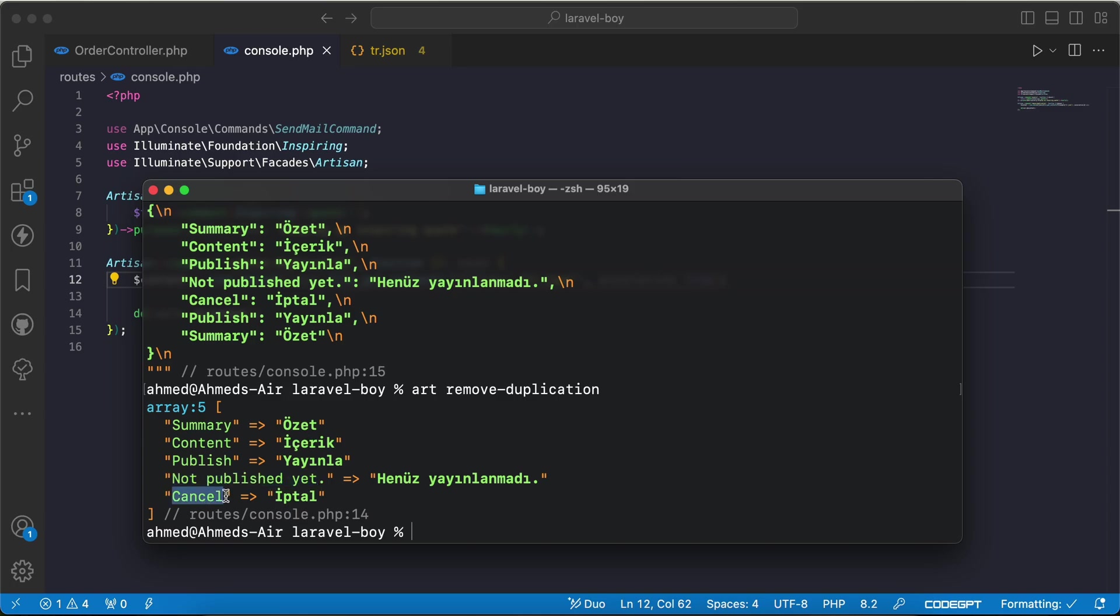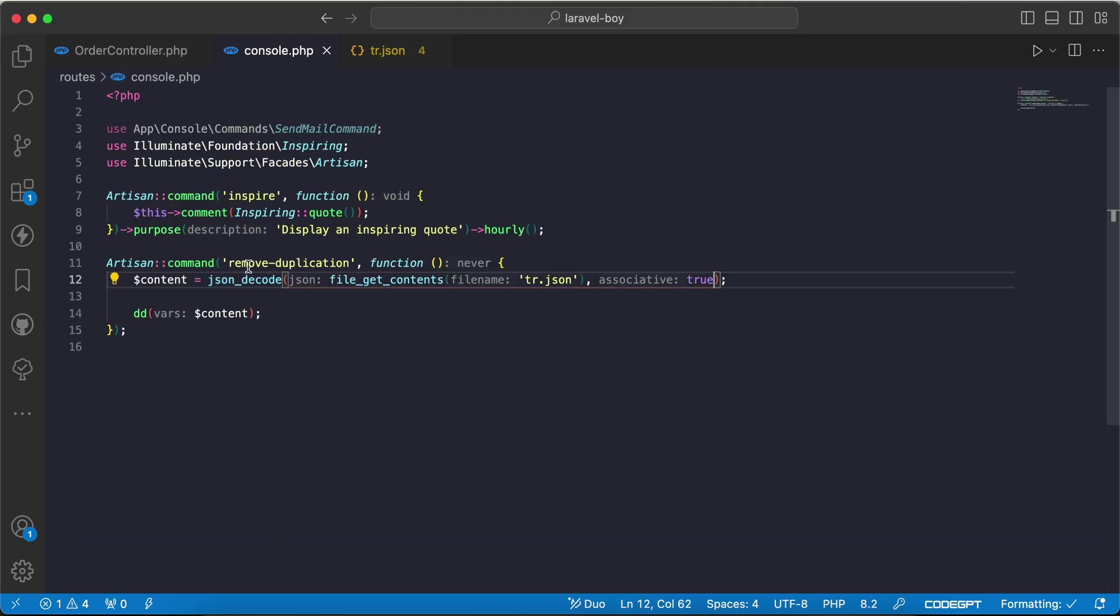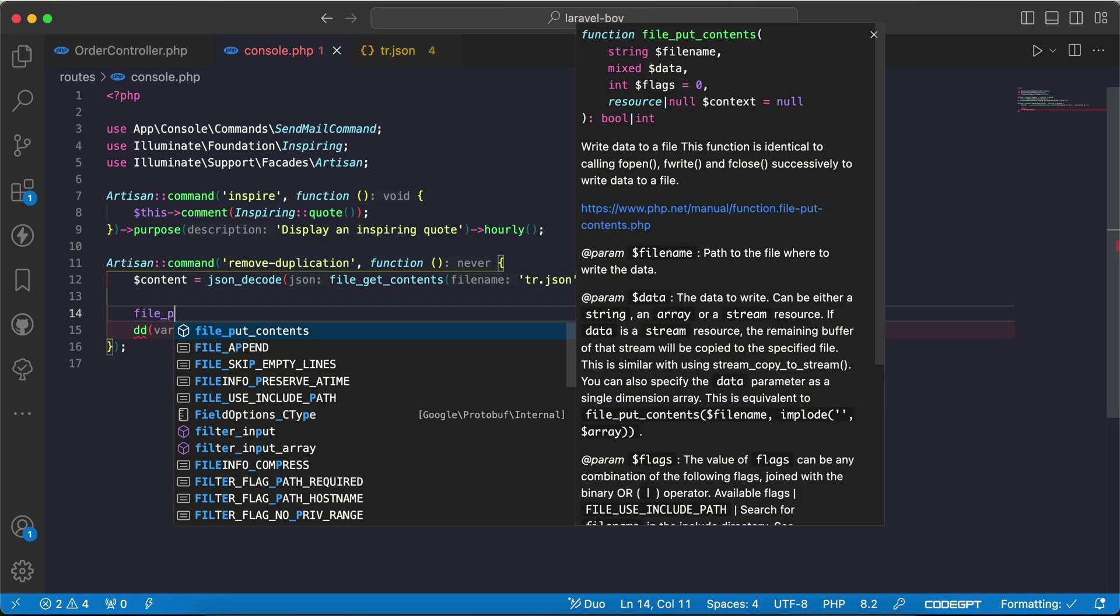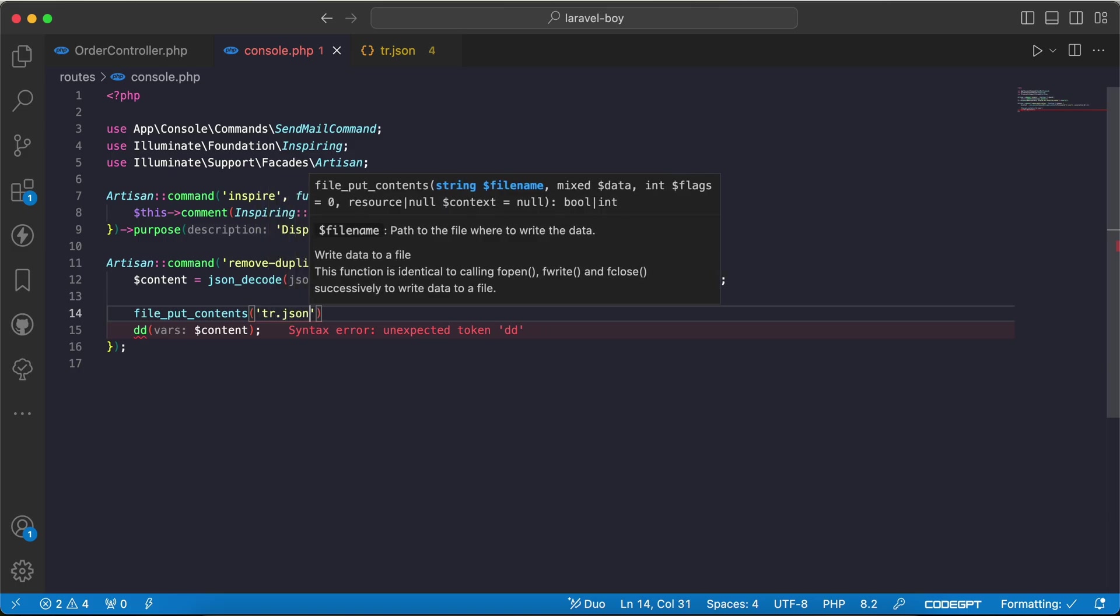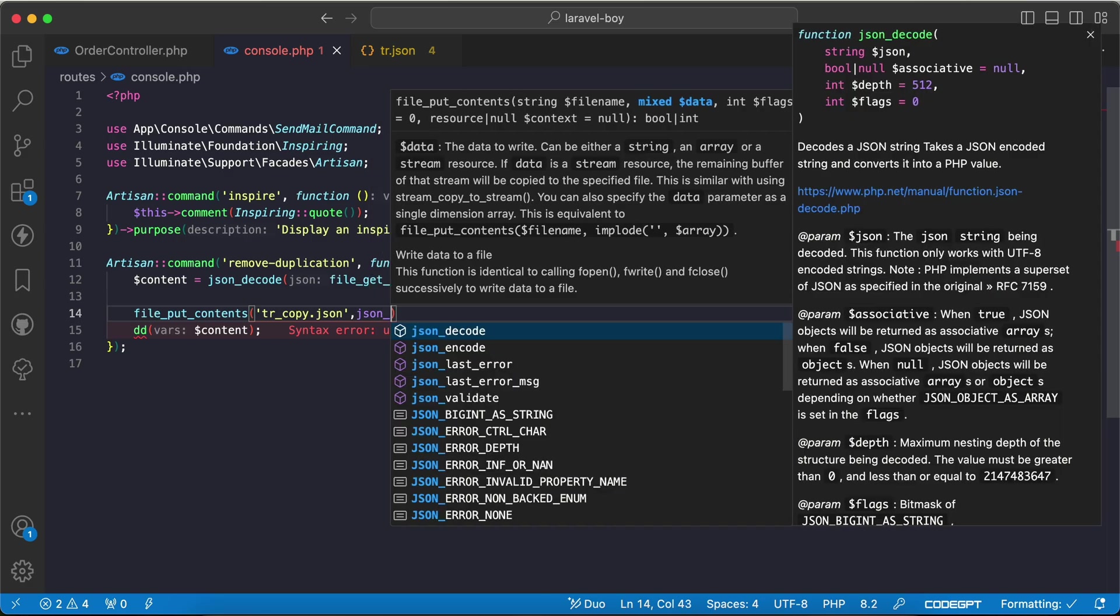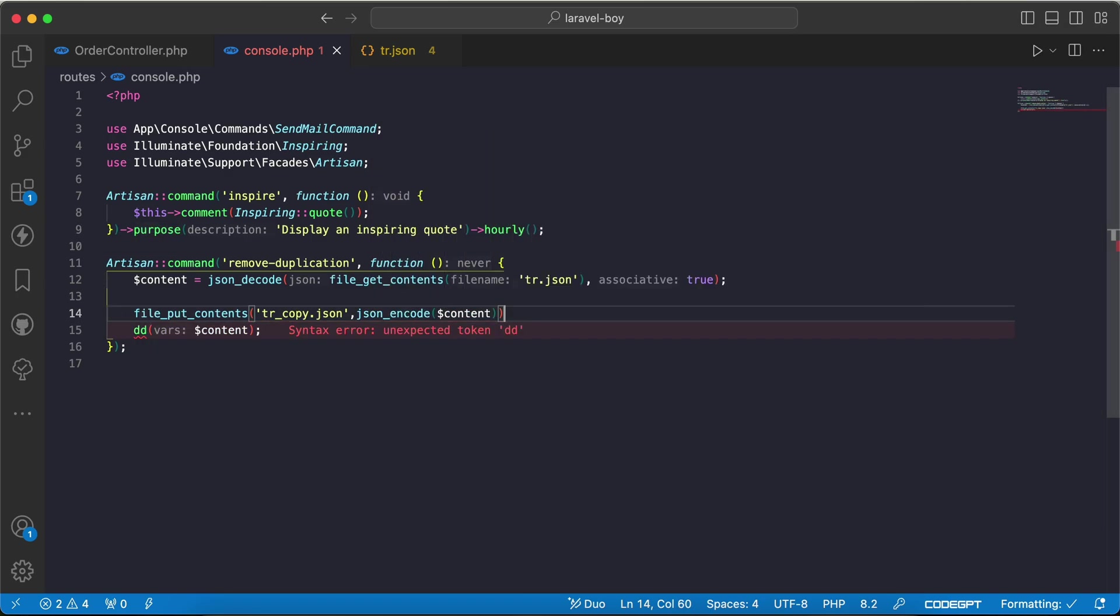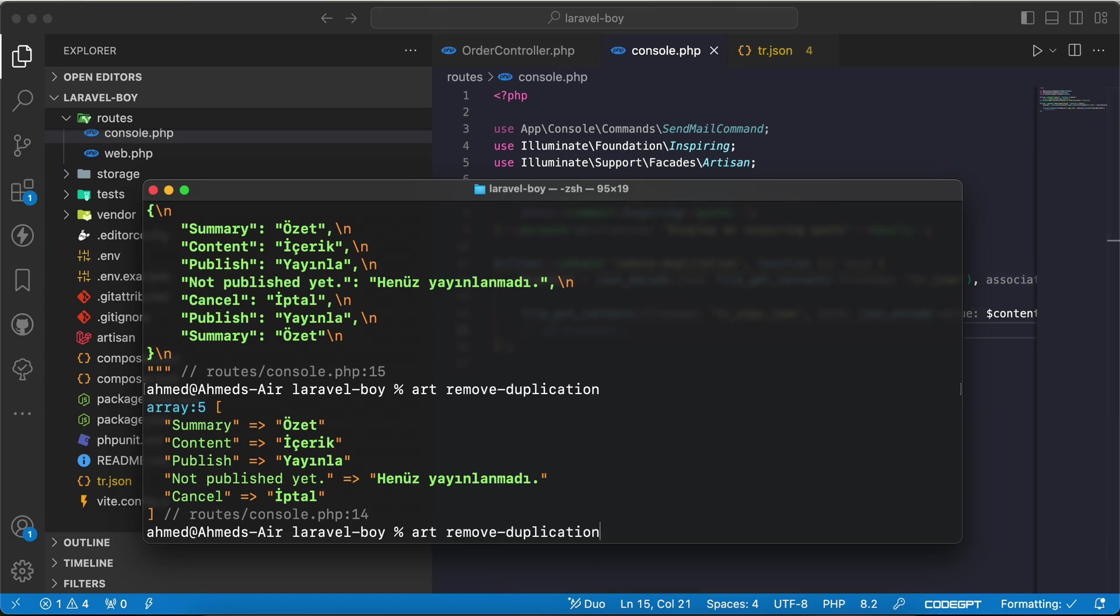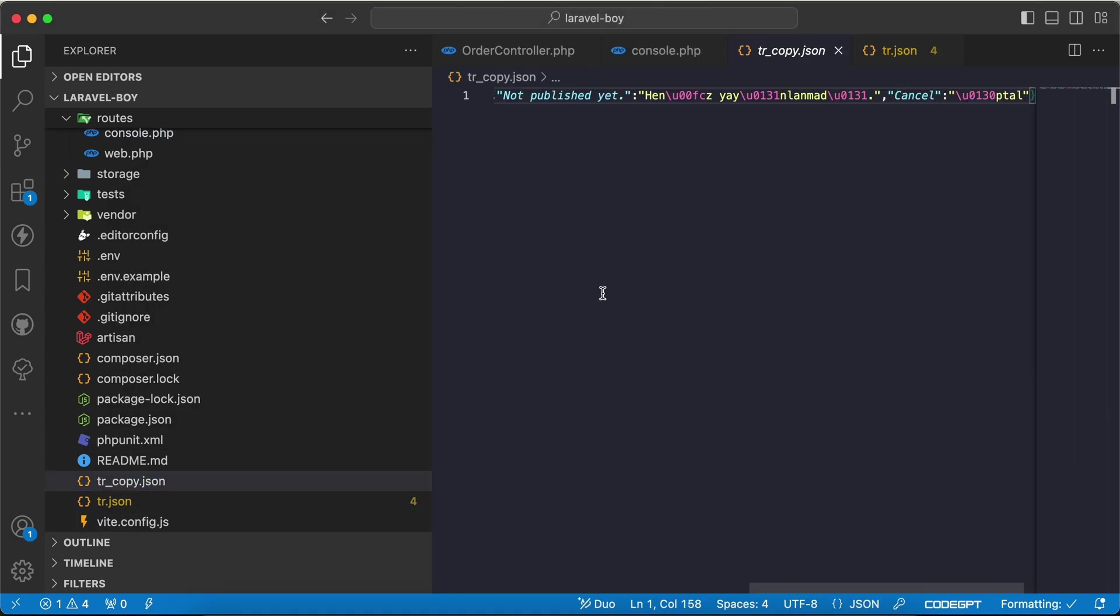Now I want to rewrite it to the file that I take from. So I will say file_put_contents and my file name is tr.json. Let's make it tr.copy without changing the original one, and I want to write json_encode. I will encode it again with the new content. Now it will create a new file called tr.copy.